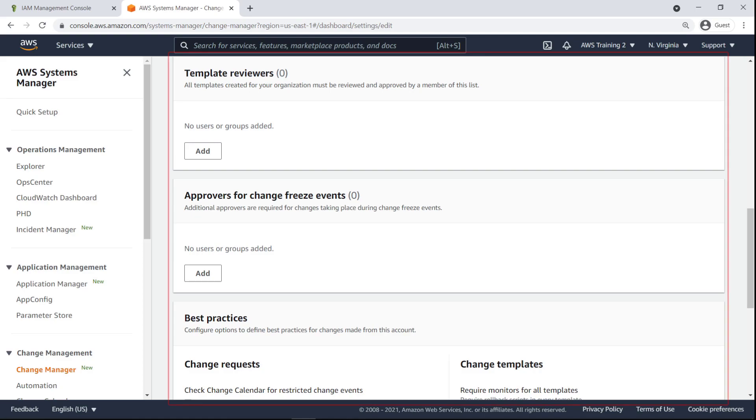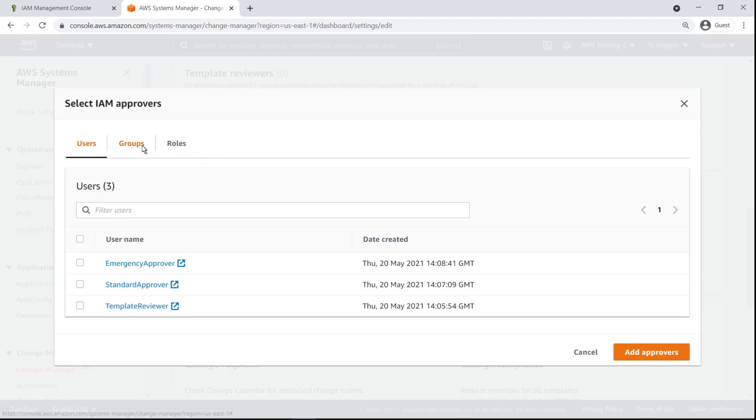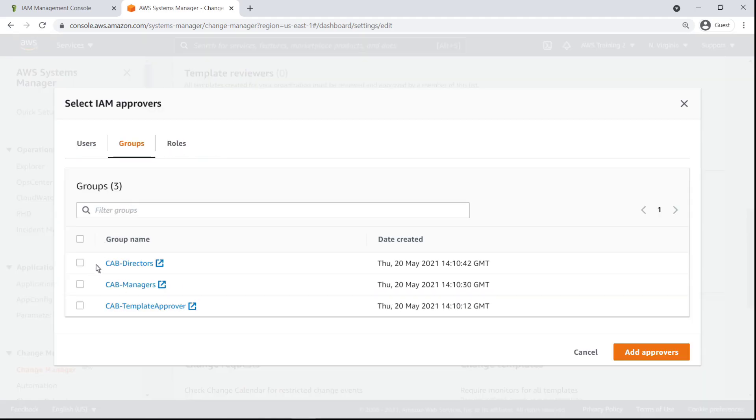There are three main approval processes used in Change Manager: Template approval, Change Request approval during freeze events, and Change approval in general. Here, we can set the IAM users, groups and roles that we want to perform these functions.